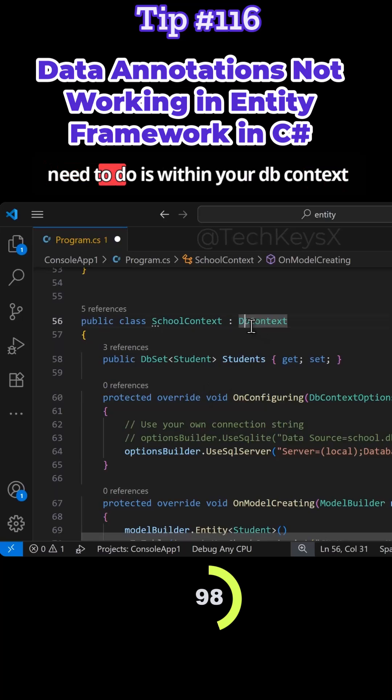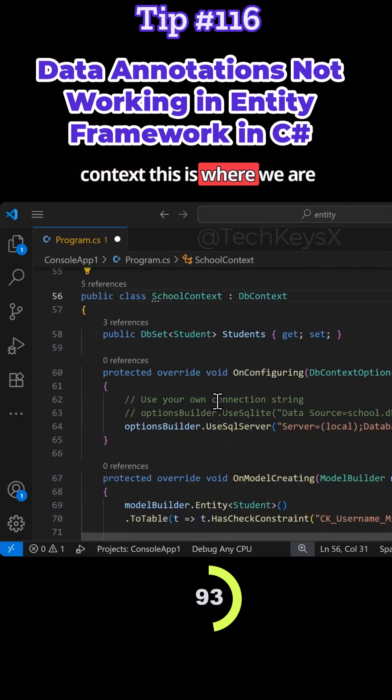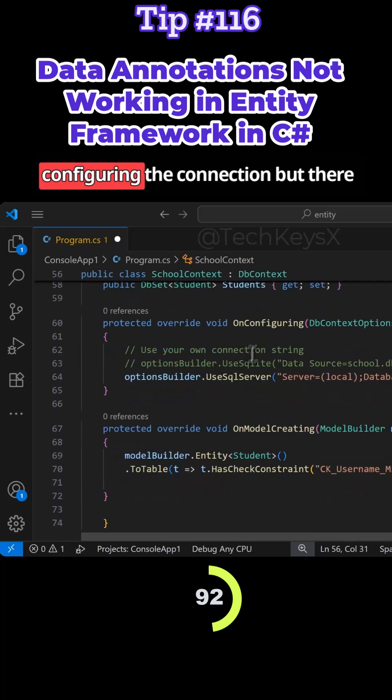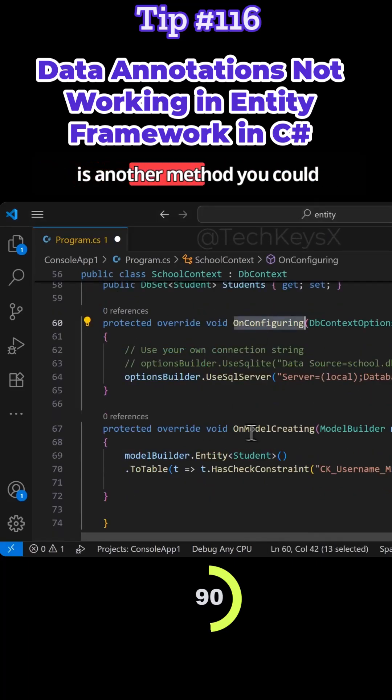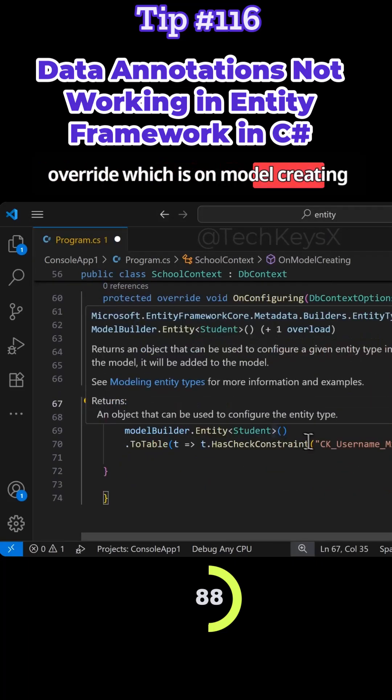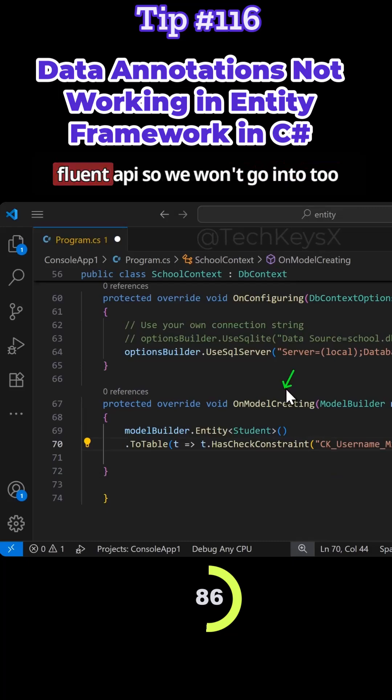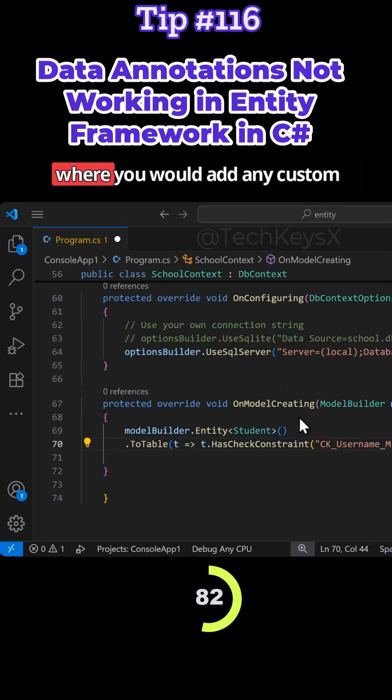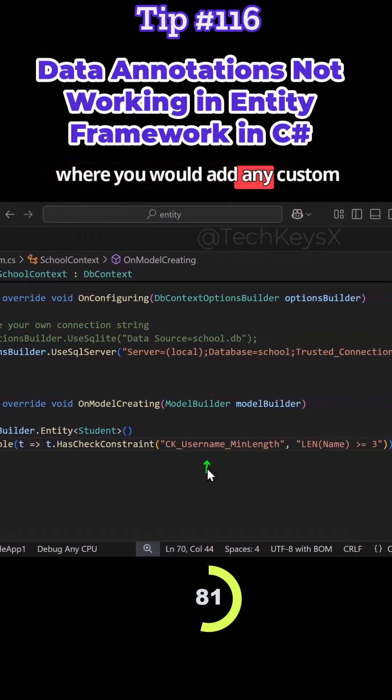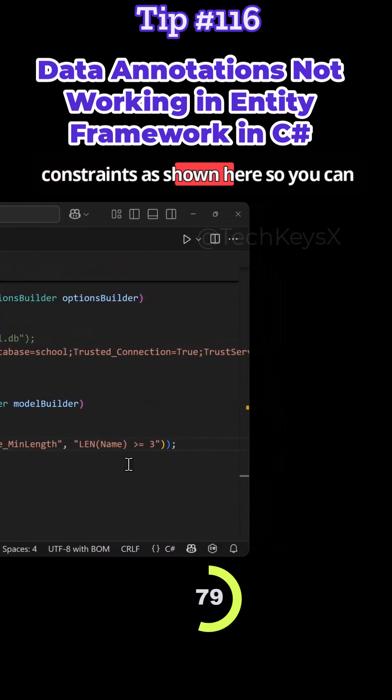What you need to do is within your DbContext class, which is inherited from DbContext, this is where we are configuring the collection. But there is another method you could override, which is OnModelCreating. This is something to do with the fluent API. We won't go into too much detail, but this is the place where you would add any custom constraints.